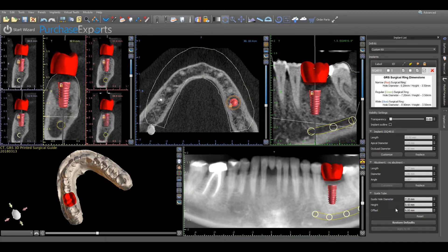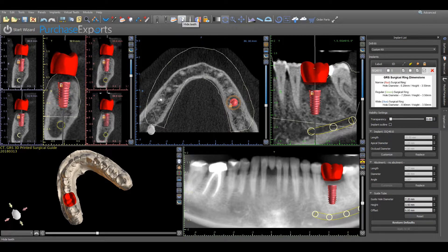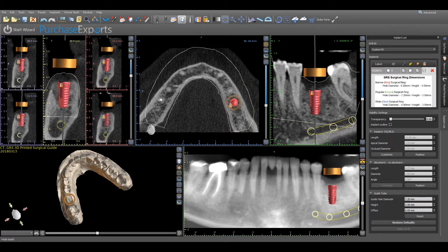Once the adjustments have been made, proceed to the top of the Implant List panel and under Implants confirm that the Drill Guide Visibility checkbox has been checked. Once completed, go to the top of the screen and click on the Virtual Tooth icon to hide any teeth that may have been added during the implant planning process.